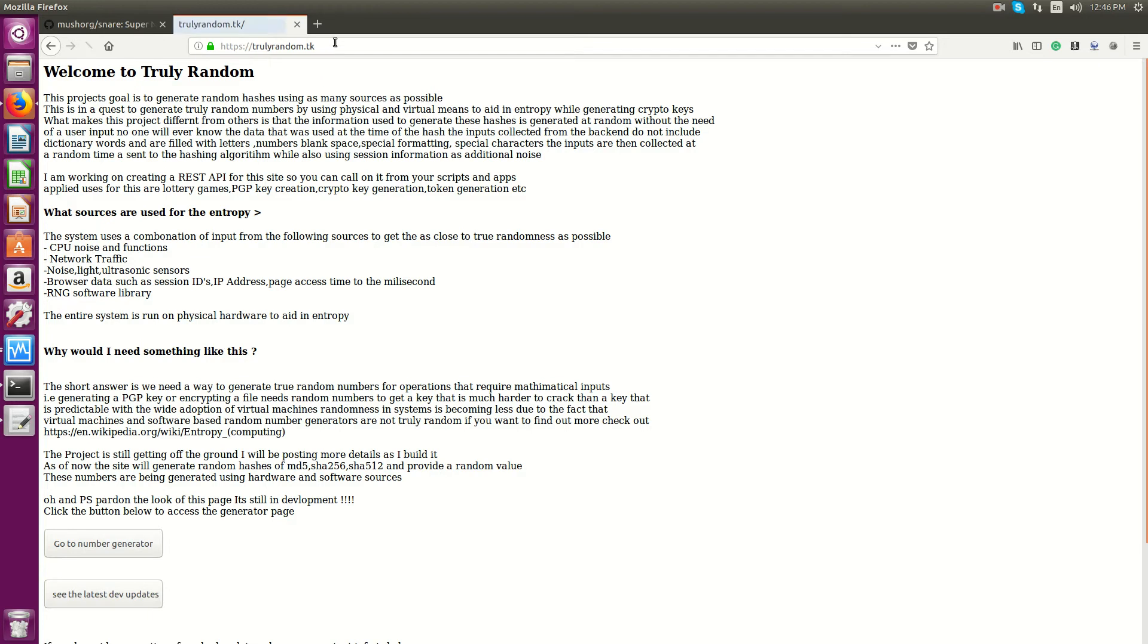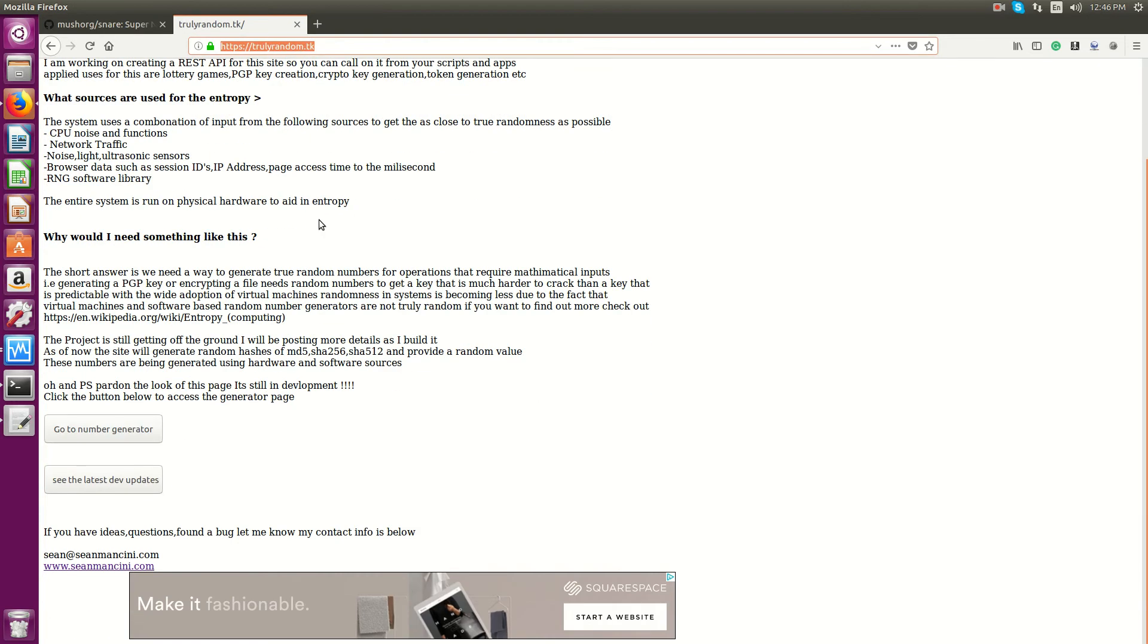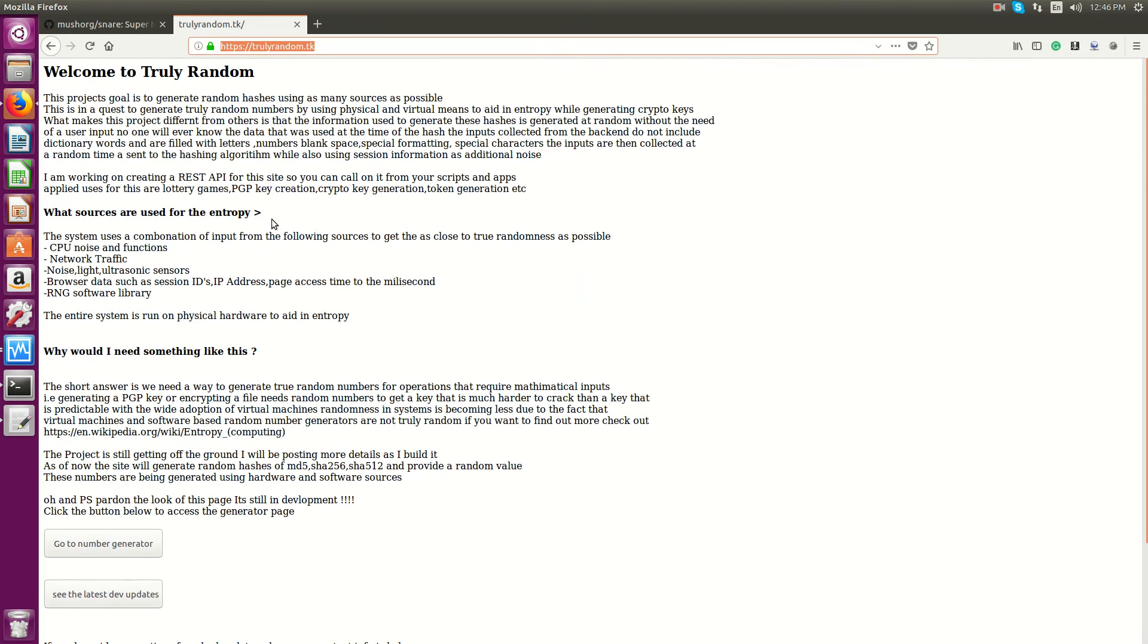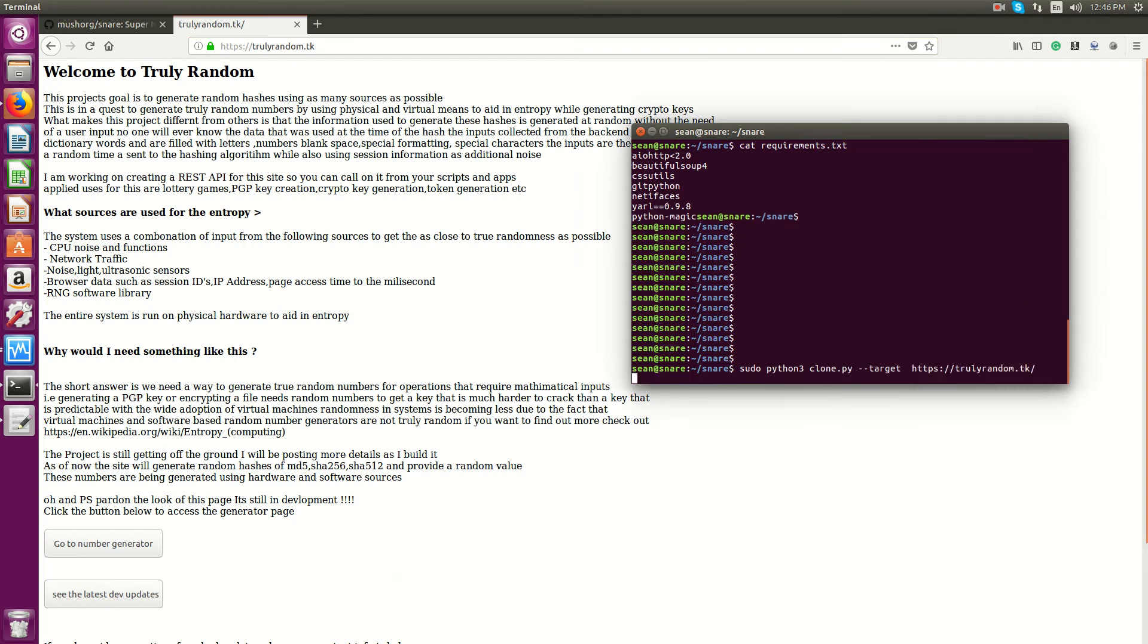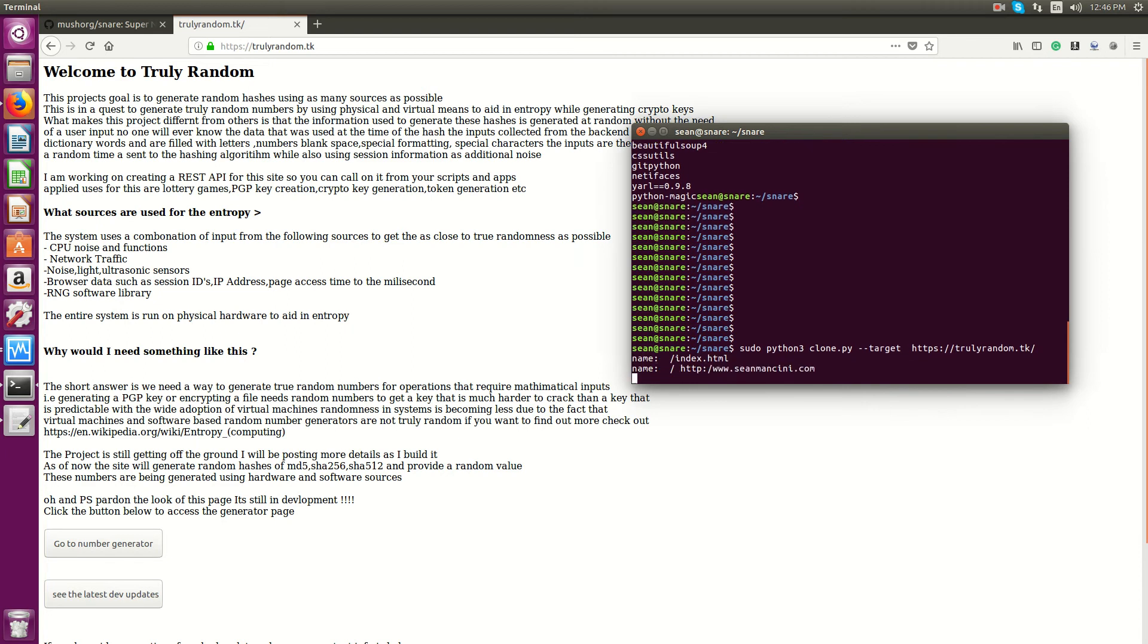So trulyrandom.tk, which is a project I've been working on that generates random numbers and stuff like that. And I will clone that page.